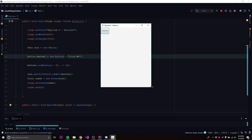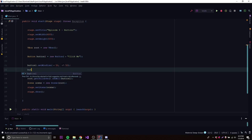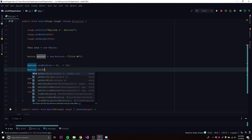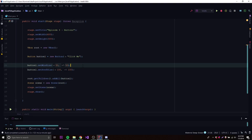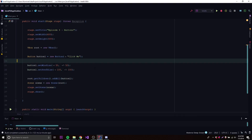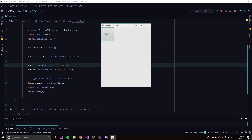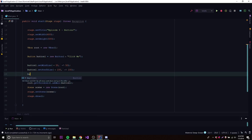We can also set the preferred size using setPrefSize. The preferred size is what the program tries to give the button. If it can't meet that requirement — for instance if the window is too small — it will resize down to the minimum. So with setPrefSize(100, 100), it tries to make the button 100x100, but won't go below the minimum of 50x50. Running it now, we can see the button is bigger — 100x100 as expected.